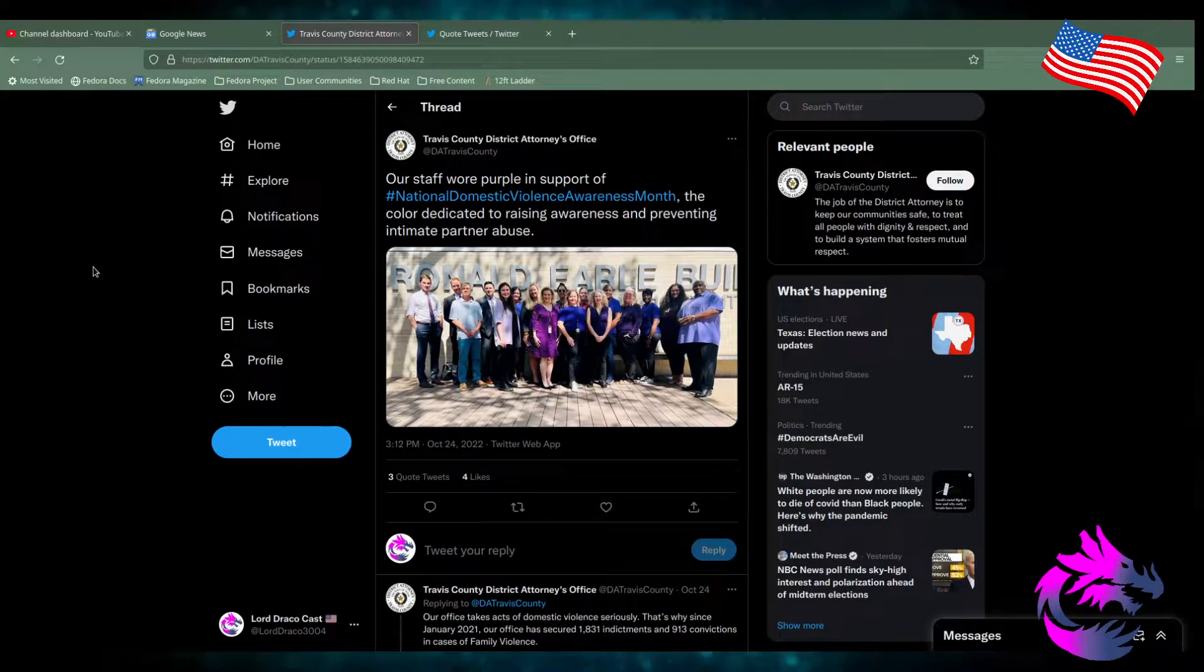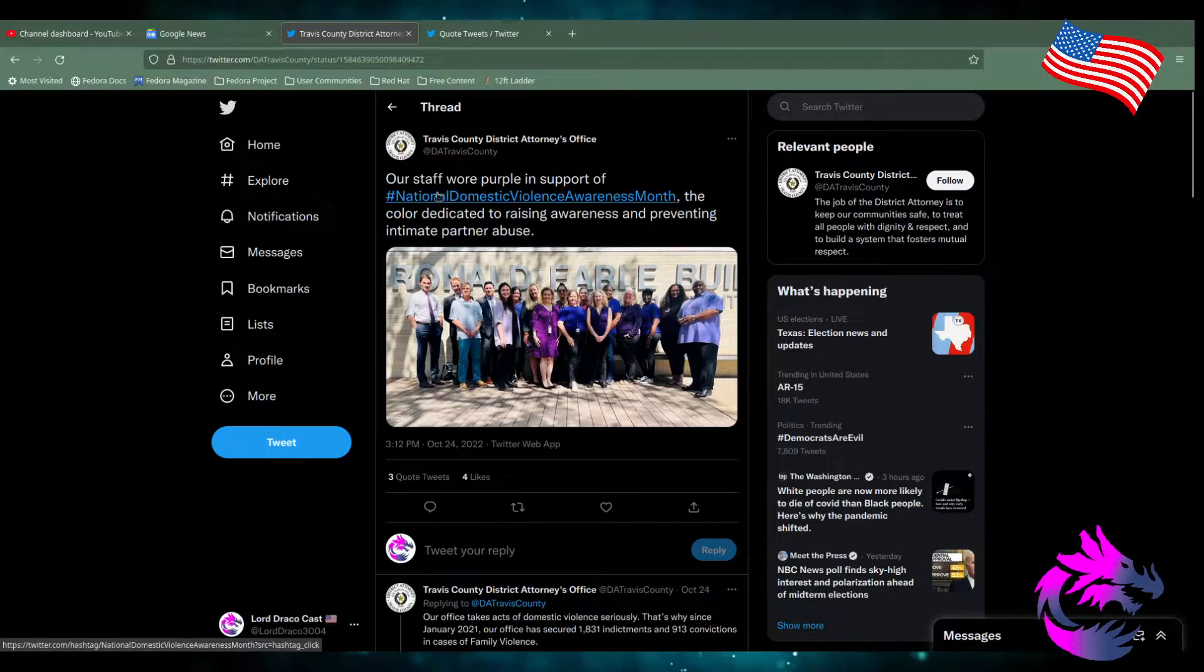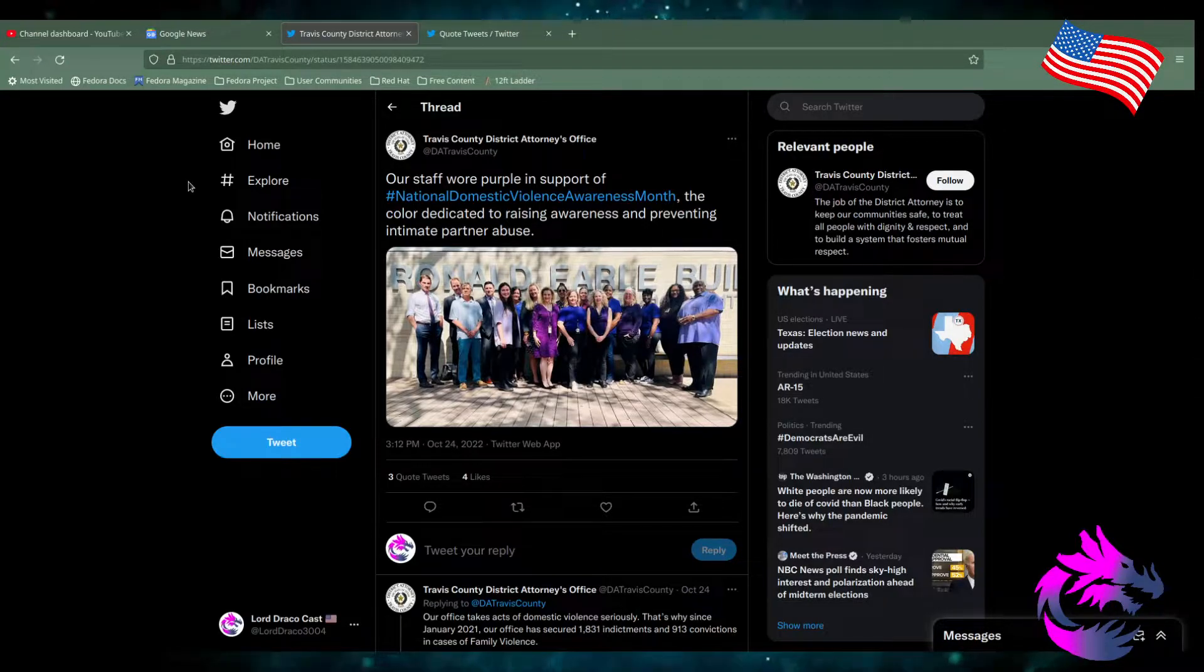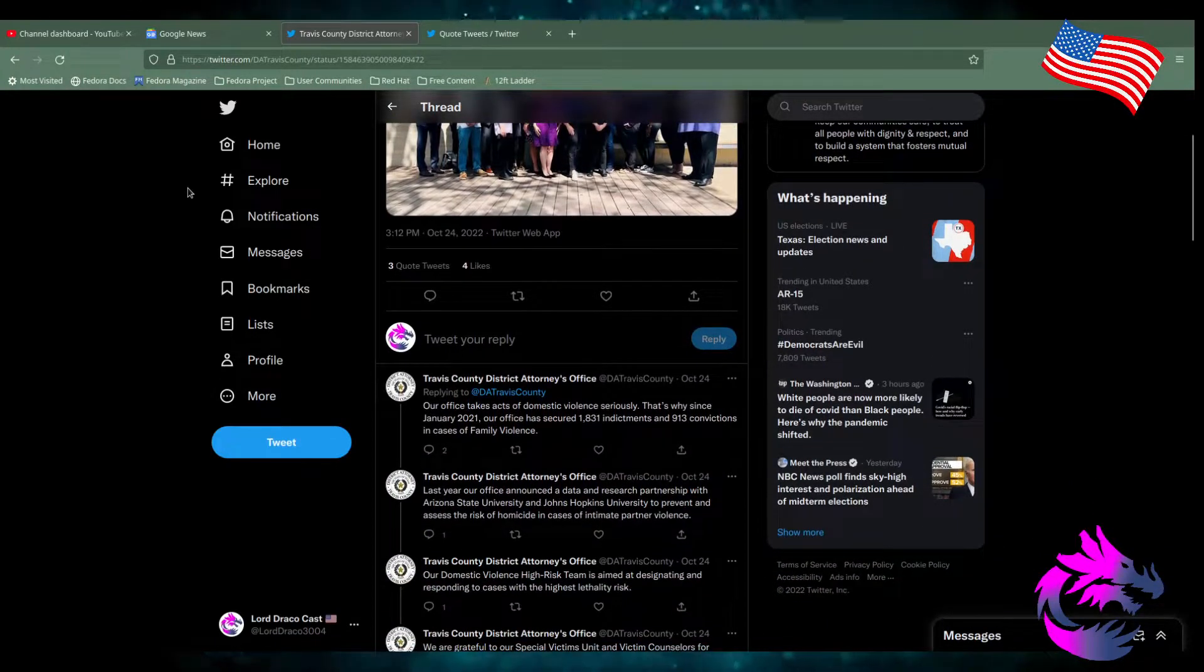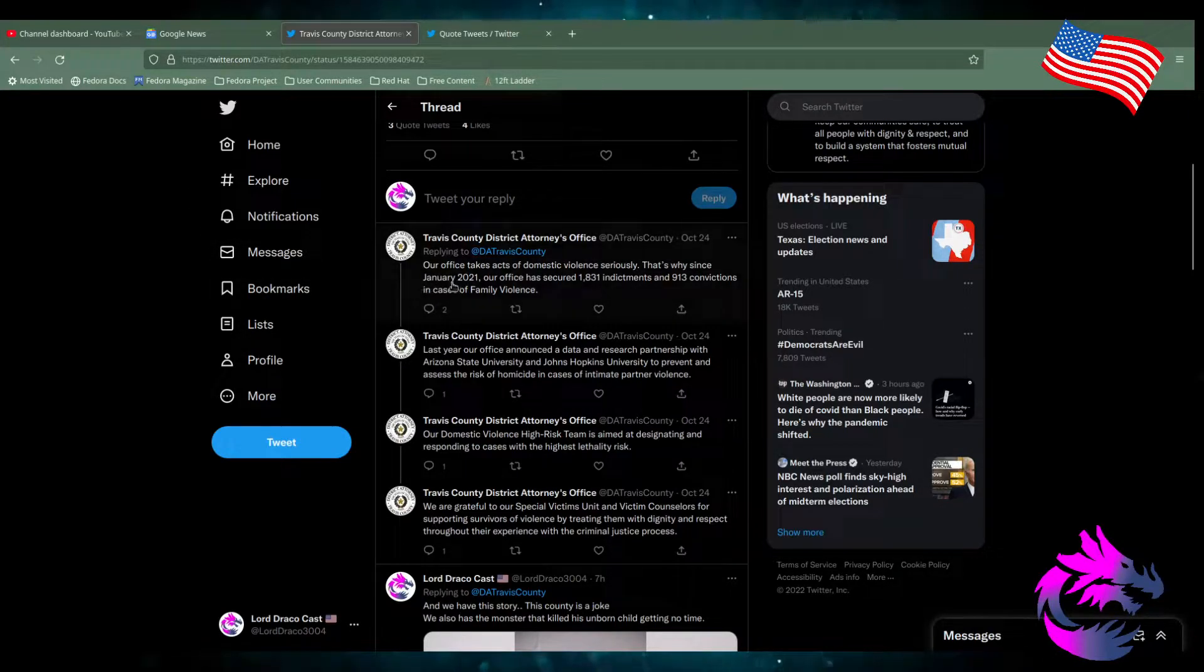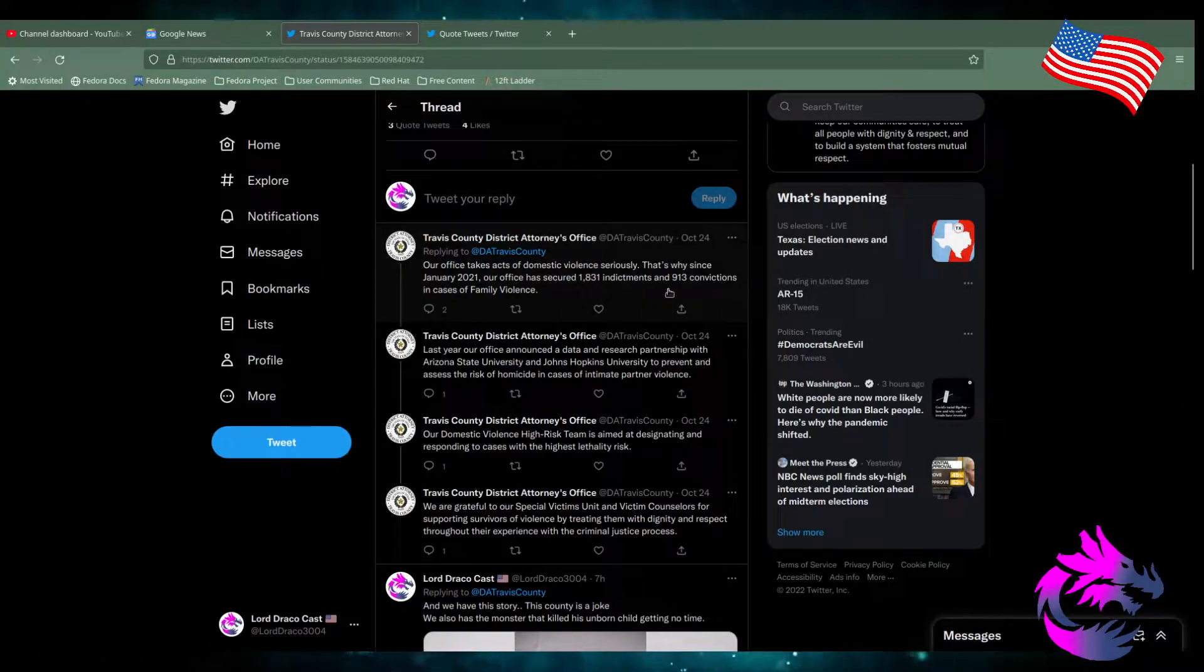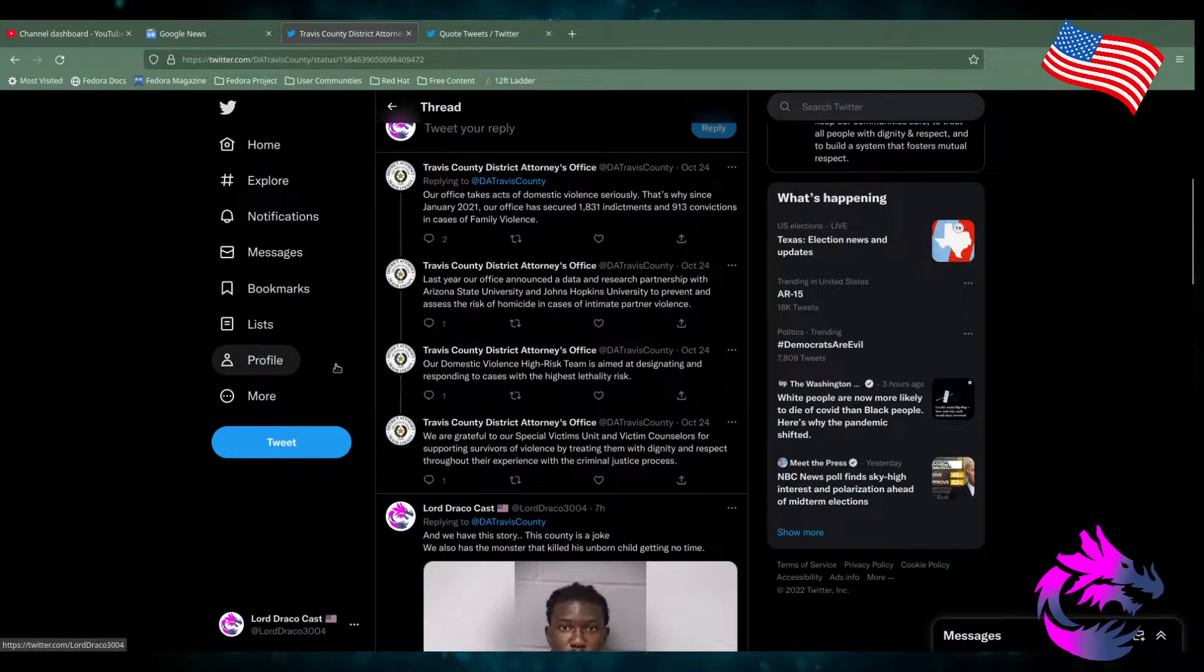Our staff wore purple in support of hashtag National Domestic Violence Awareness Month, the color dedicated to raising awareness and preventing intimate partner abuse. Our office takes acts of domestic violence seriously. That's why since January 2021, our office has secured 1,831 indictments and 913 convictions in the case of family violence.